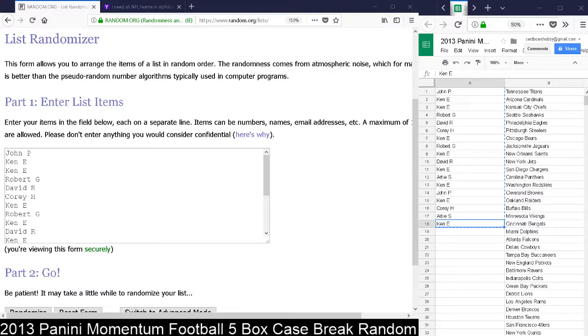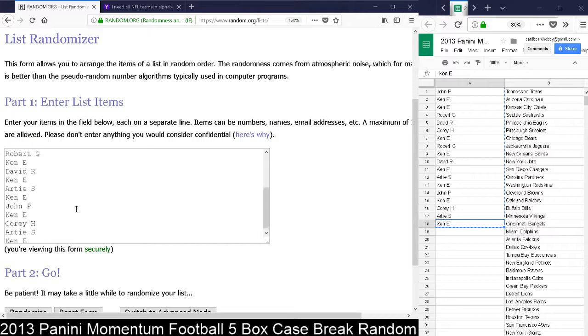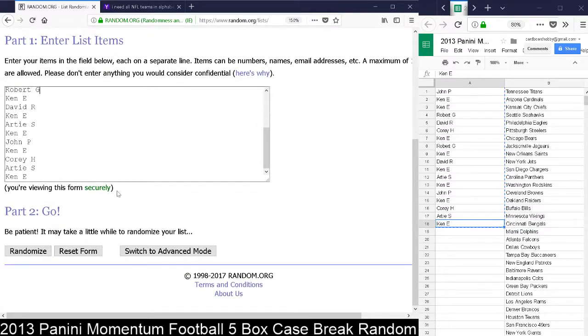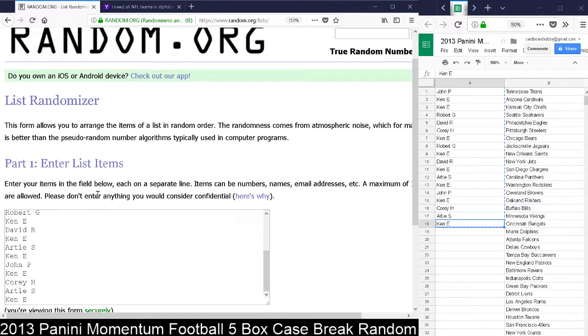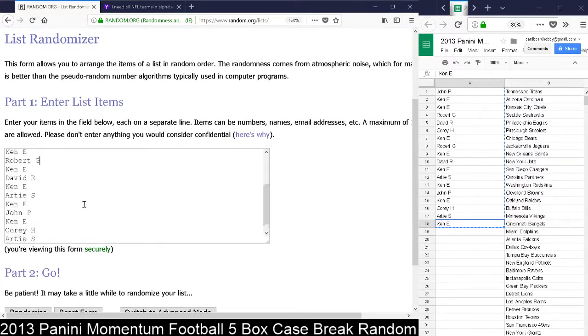So here we go, giving away 250 points in Panini rewards. I got everybody in here, random.org, just like they were here after the randomization for the teams.